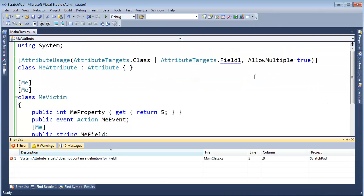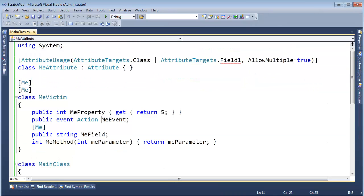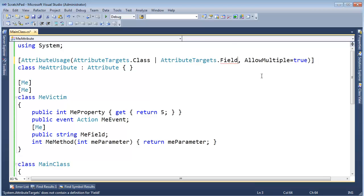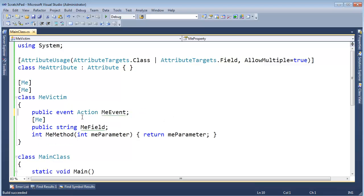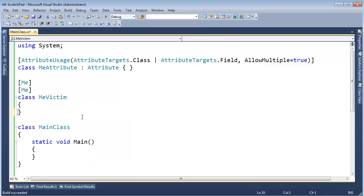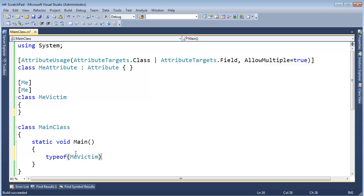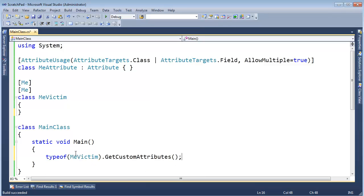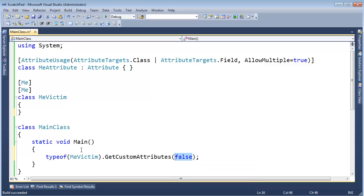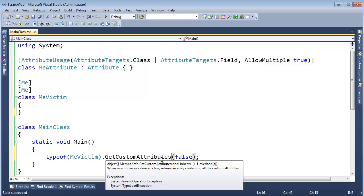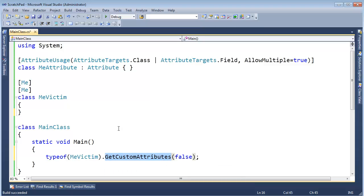And so if we come up here and say AllowMultiple is true, and then build, it says, oh, what's the field? AllowMultiple is true. Build succeed. Very cool. And just on that note, actually, now that we're able to apply multiple, I'm going to say typeof MeVictim dot GetCustomAttributes. And that will return the array. Oh, I've got to type false there again. I think I'll do that in the next video. I'll explain why I need that. But GetCustomAttributes, and so that'll create the array of custom attributes on here. Notice we have two of them.